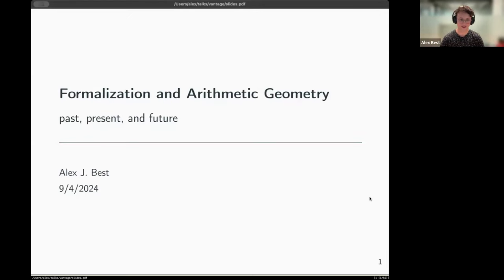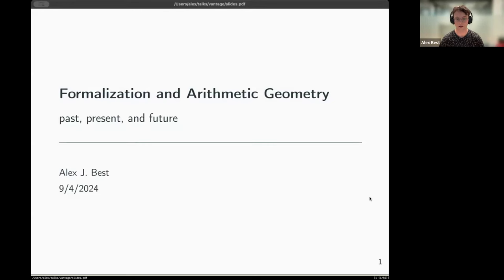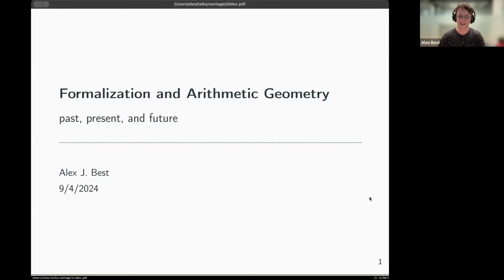Vantage is a series about conjectures, and there maybe won't be as many of those today, but there'll be plenty of sort of open questions or things to ponder on. I'm going to try and give quite an overview talk, so I'll be quite general. I'll talk about the big picture of this area, its relation to arithmetic geometry and maybe where things are going in the future. I'll assume basically no background in Lean or formalized mathematics, but I will assume some in arithmetic geometry.